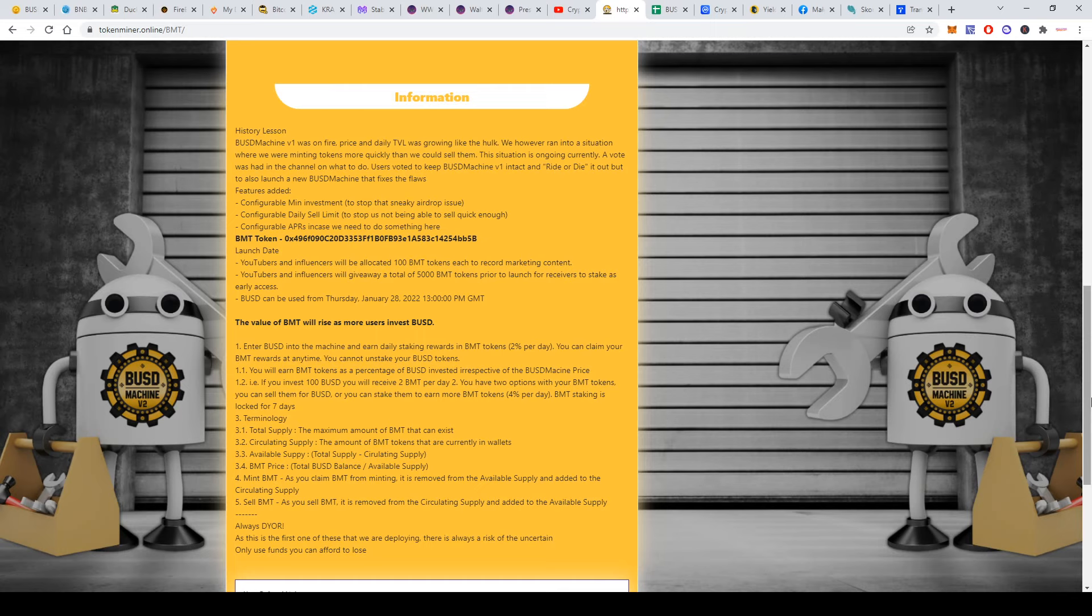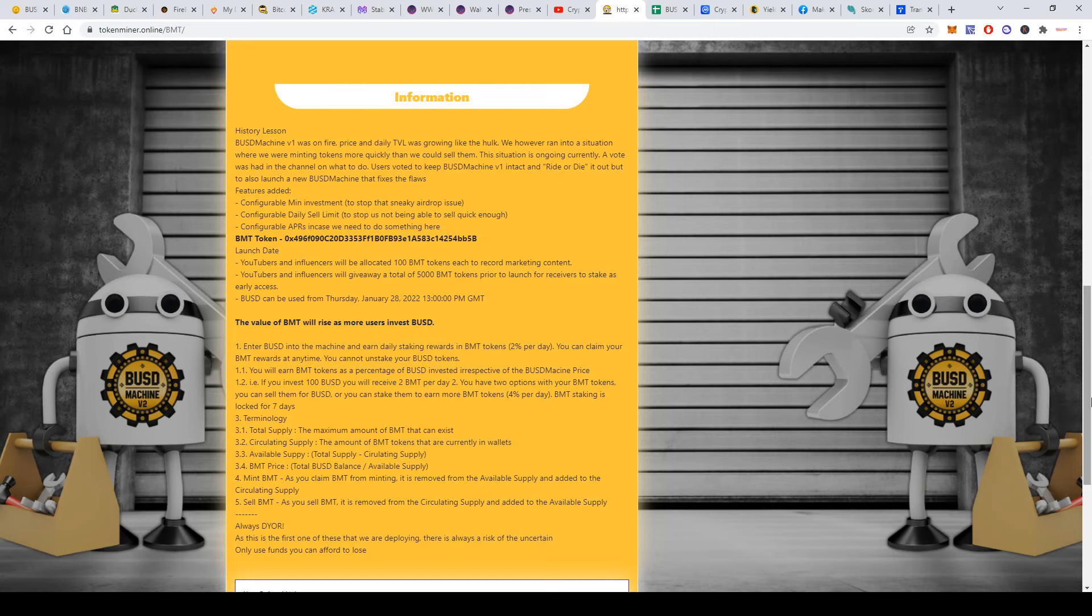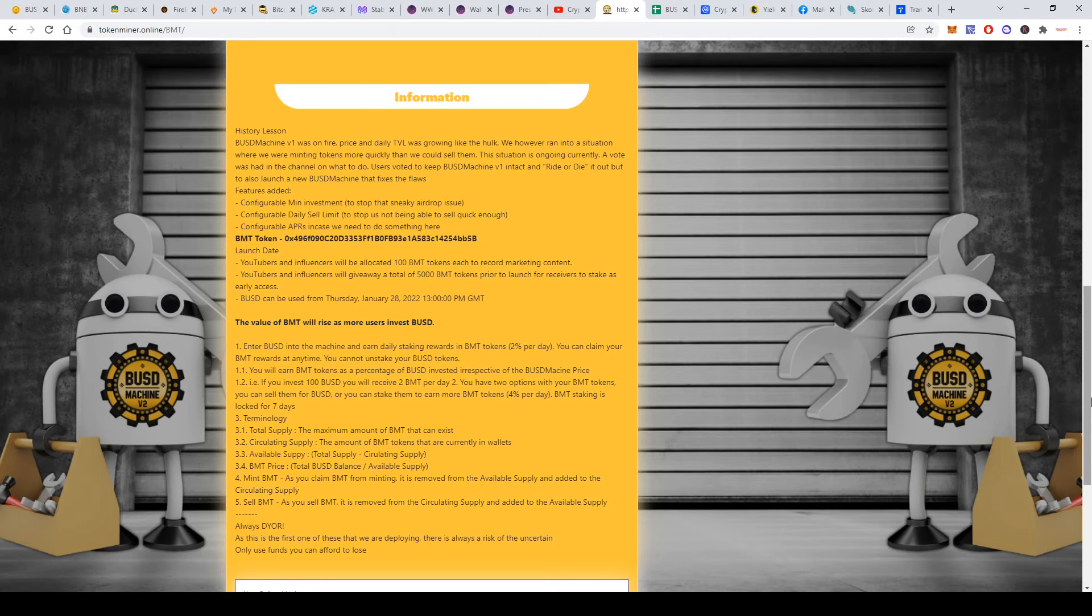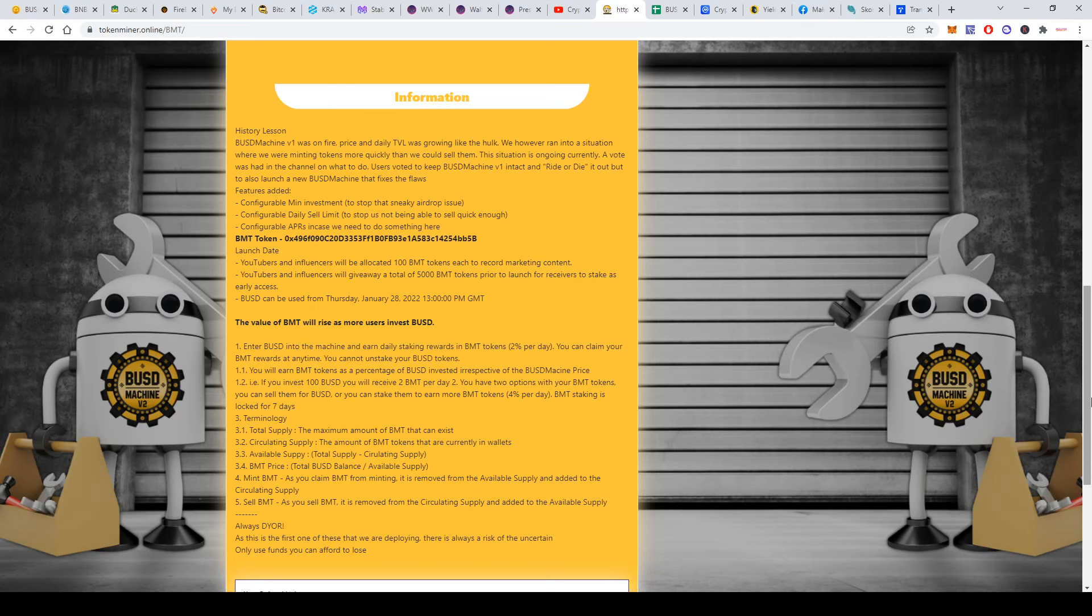They also did a configurable daily sell limit to stop us not being able to sell quick enough. When the same situation happens, they can make this limit higher—maybe 1,000 tokens or whatever will be needed for people to be able to sell. That's probably good.